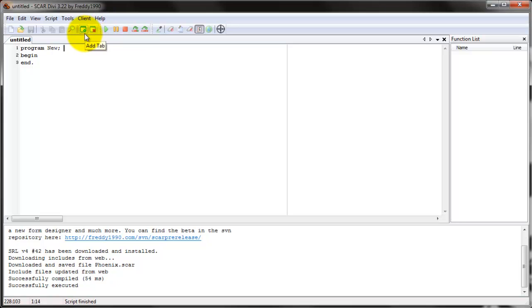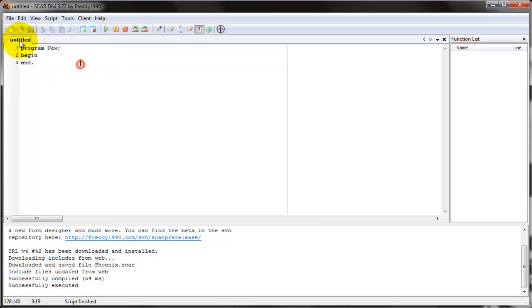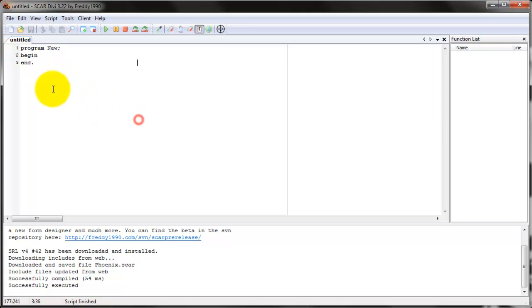Compile just means that it goes through the script looking for errors and it'll tell you if it has any errors. But if there are no errors, if it's all good, then it'll actually run the script.